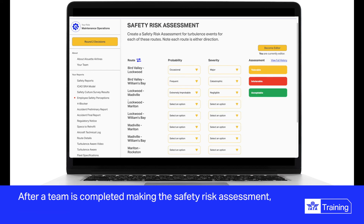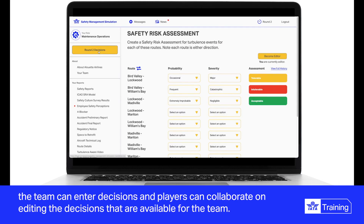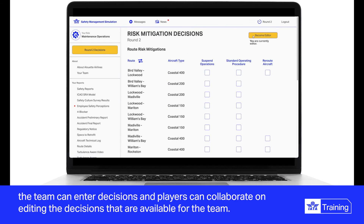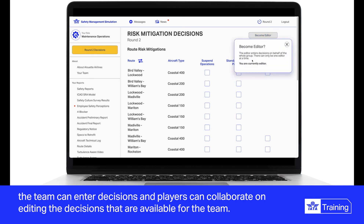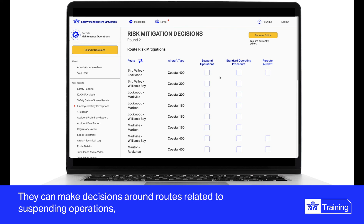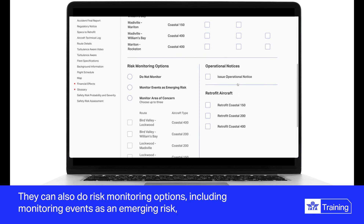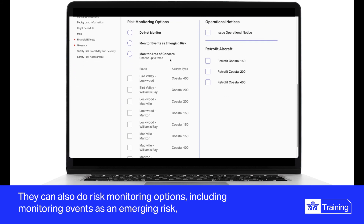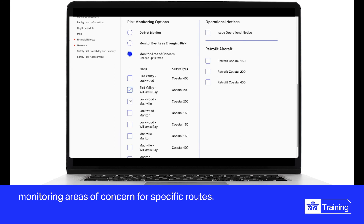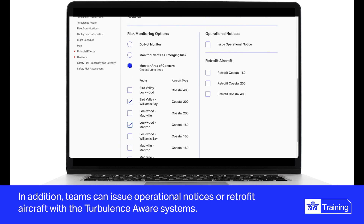After a team has completed the safety risk assessment, the team can enter decisions, and players can collaborate on editing the decisions available. They can make decisions around routes related to suspending operations, changing the standard operating procedure for specific routes, or rerouting aircraft around turbulence if needed. They can also do risk monitoring options, including monitoring events as an emerging risk or monitoring areas of concern for specific routes. In addition, teams can issue operational notices or retrofit aircraft with the Turbulence Aware systems.